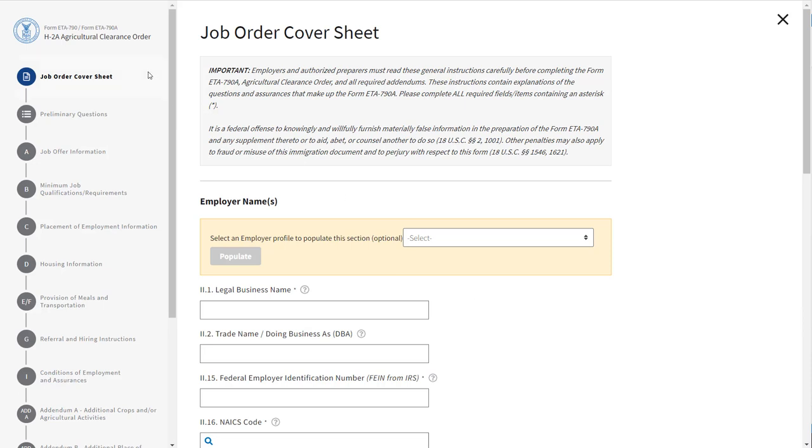Along the left-hand side of the screen, you will see a form stepper. The blue circle indicates which section you are in while filling out the form.